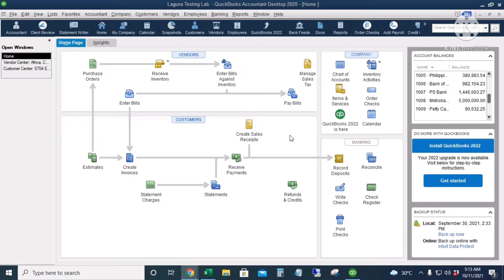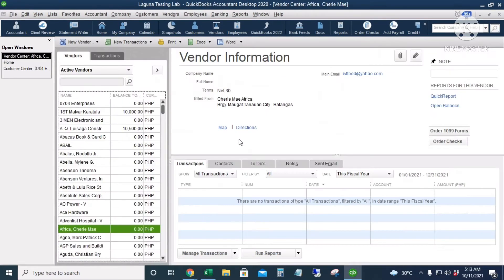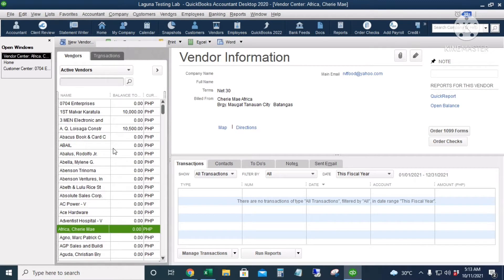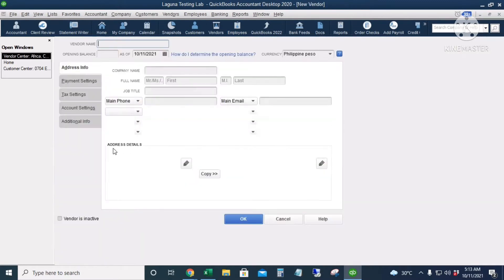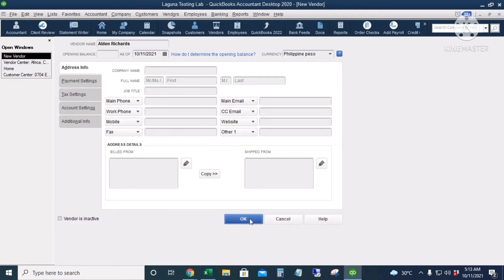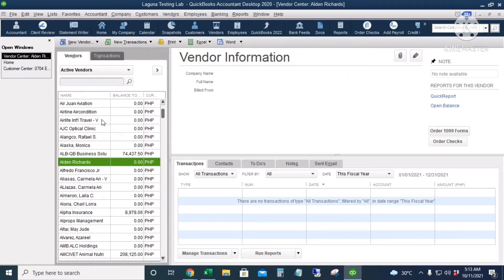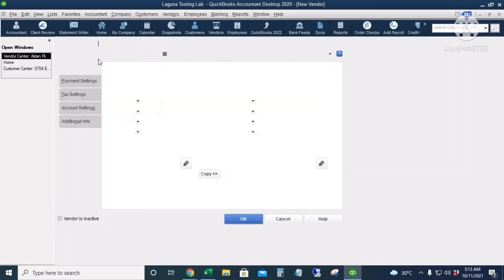The first thing that we're going to do is add our sales agent's name to the vendor center. I will click Vendors and then Ctrl+N to add a new vendor. So the vendor name is Alden Richards and I will just leave the other information blank. I will click OK, and the other one is Maine Mendoza and I will click OK.